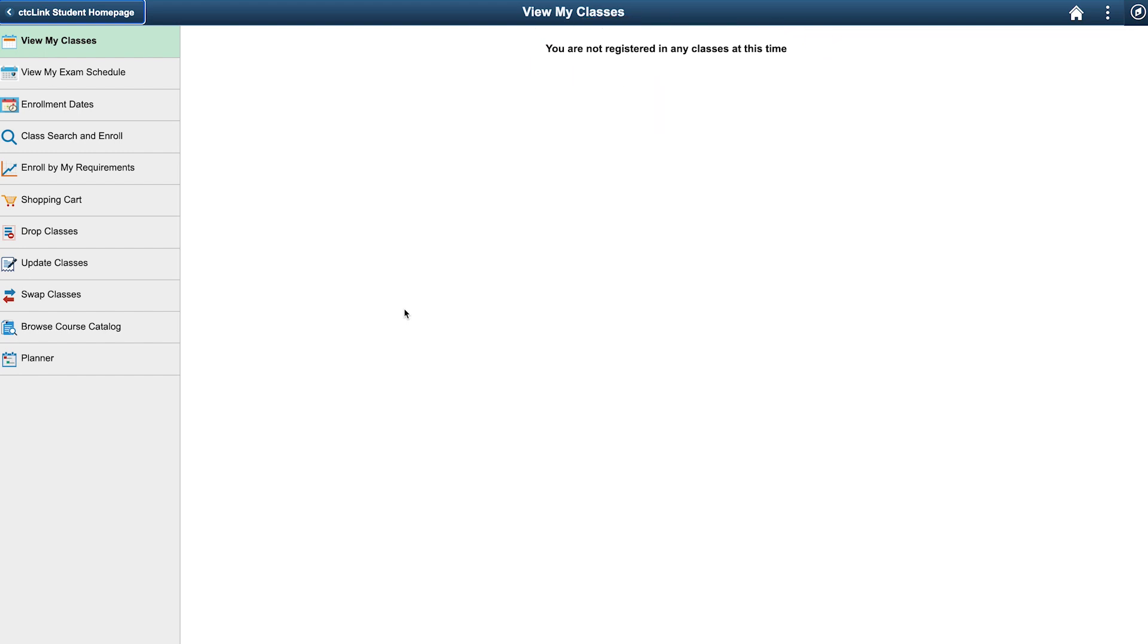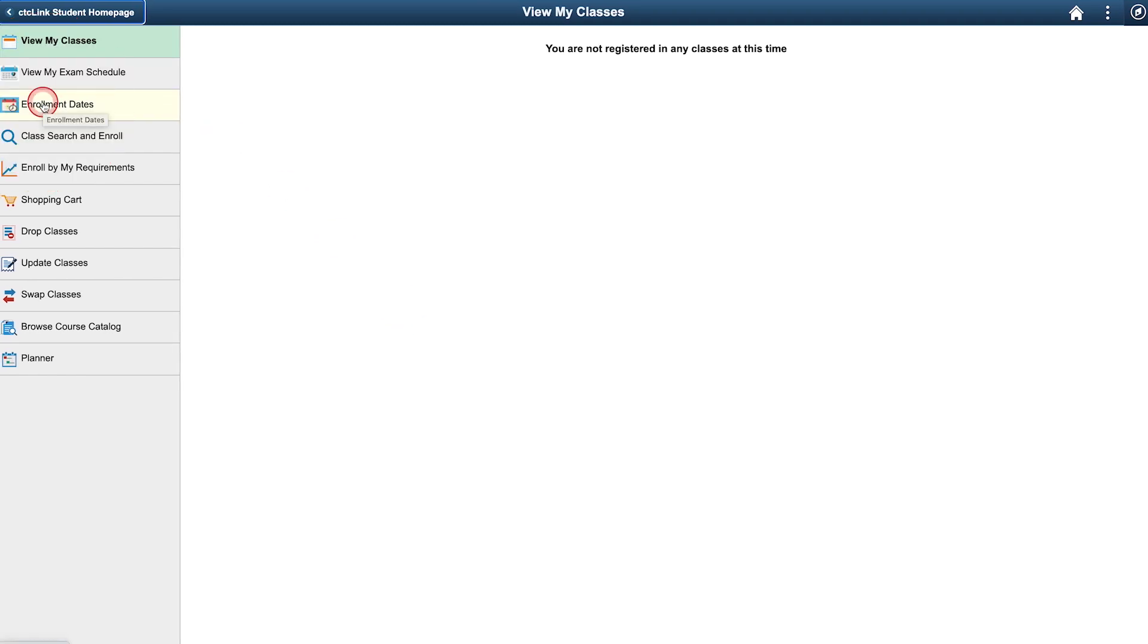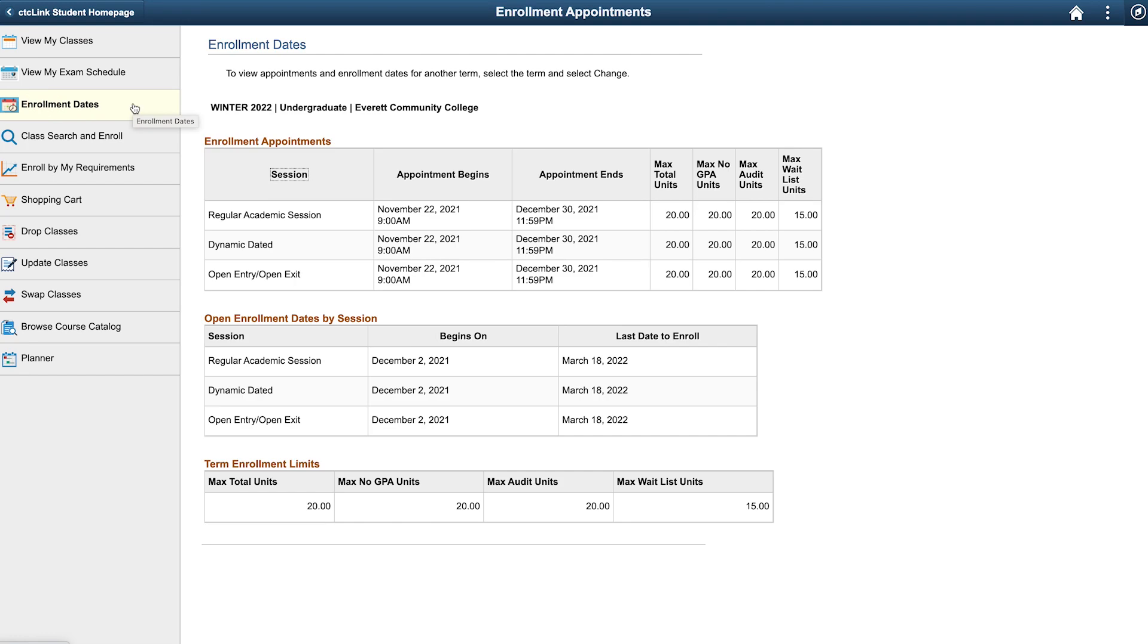Everett Community College assigns access times to students for registration. Let's see if we are eligible to register for classes. Choose the Enrollments Date tab from the menu on the left. This will open the Enrollment Appointments page.